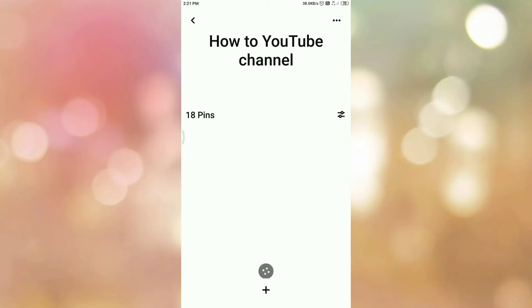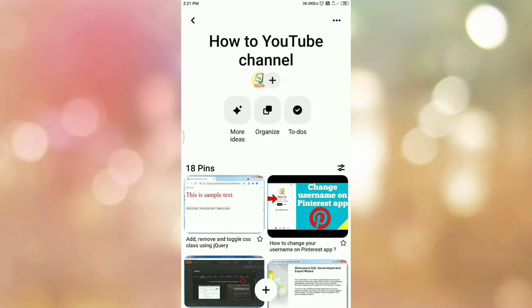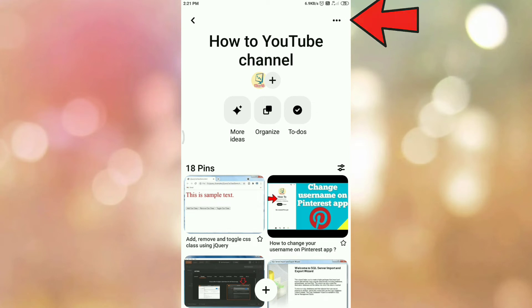Once you tap on the board you will be redirected to this page. On this page at your right hand side top corner you can see the three dots. So tap on the three dots.